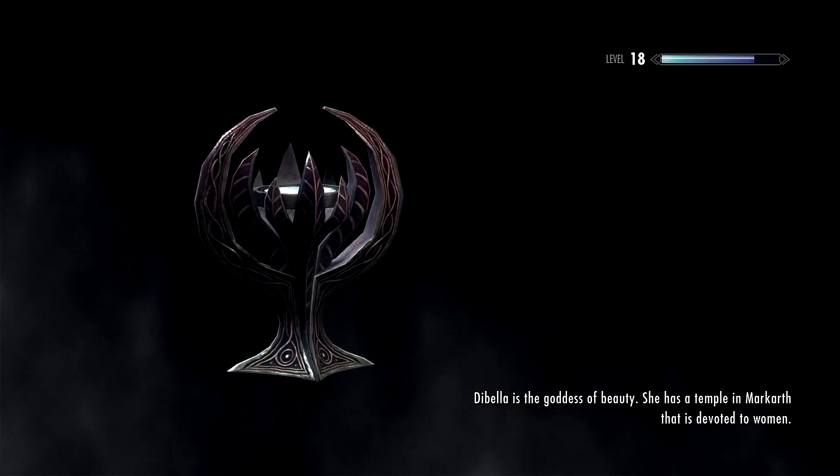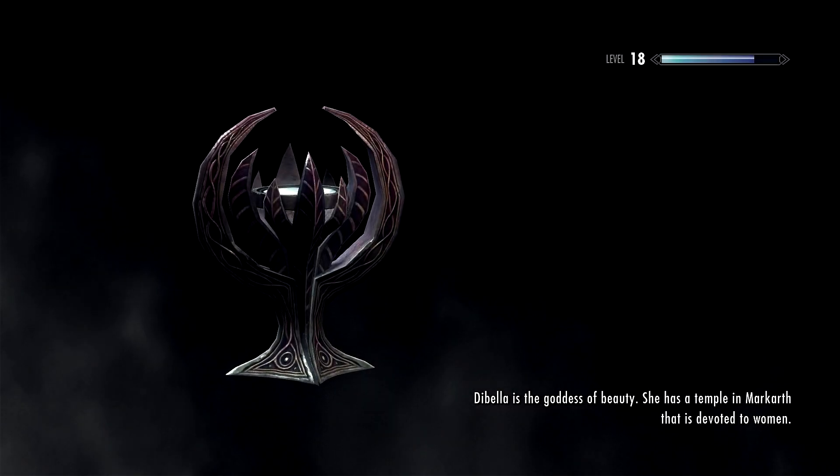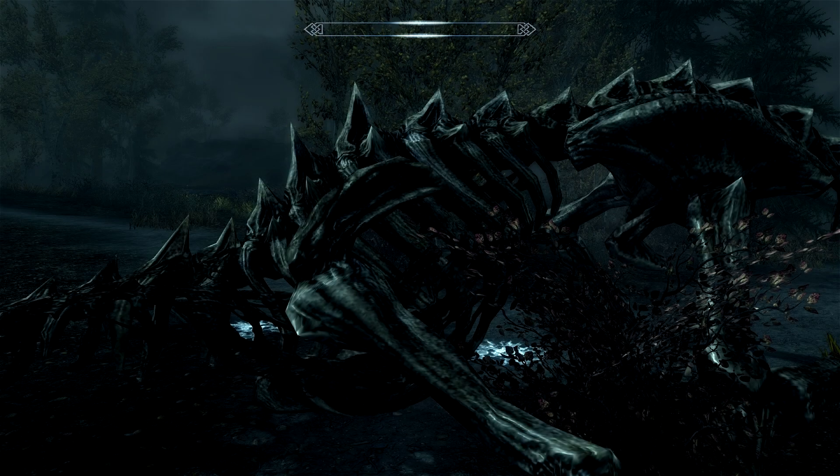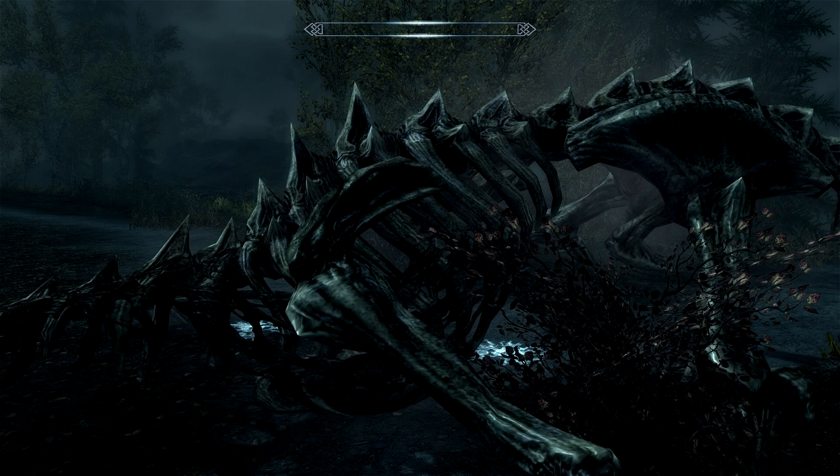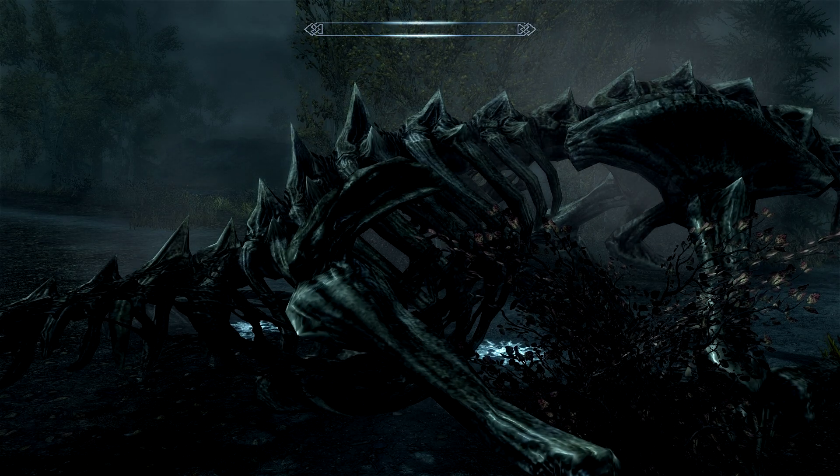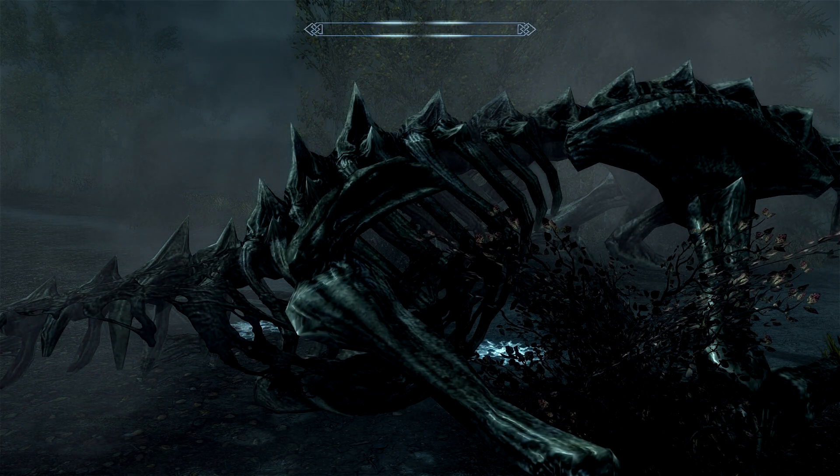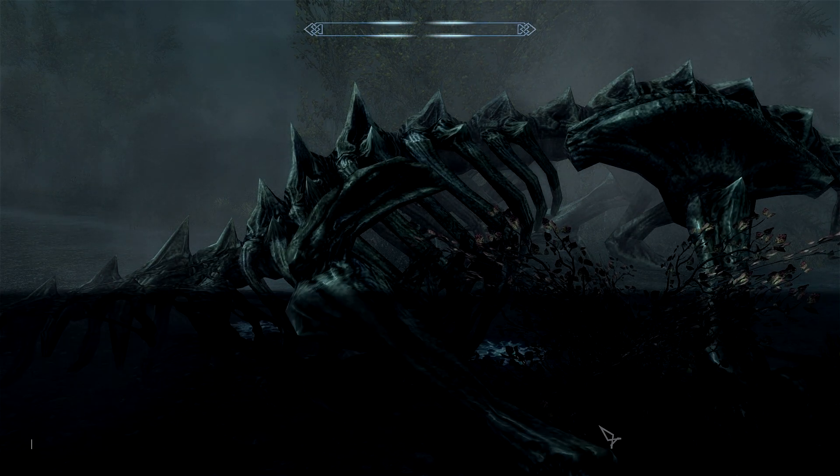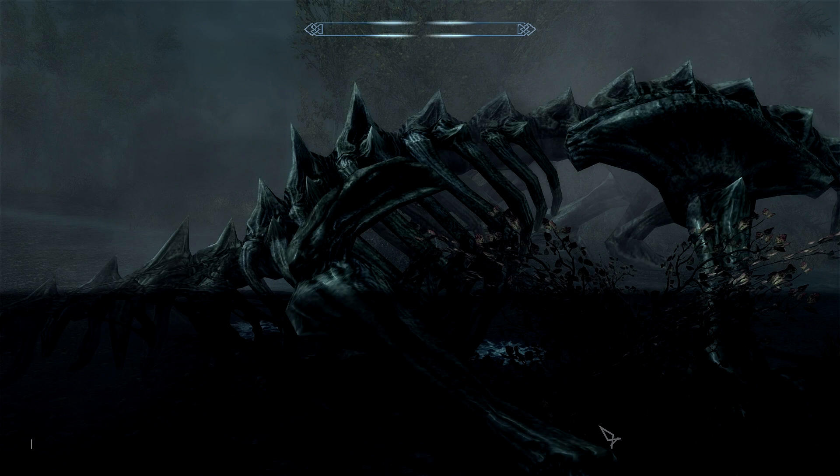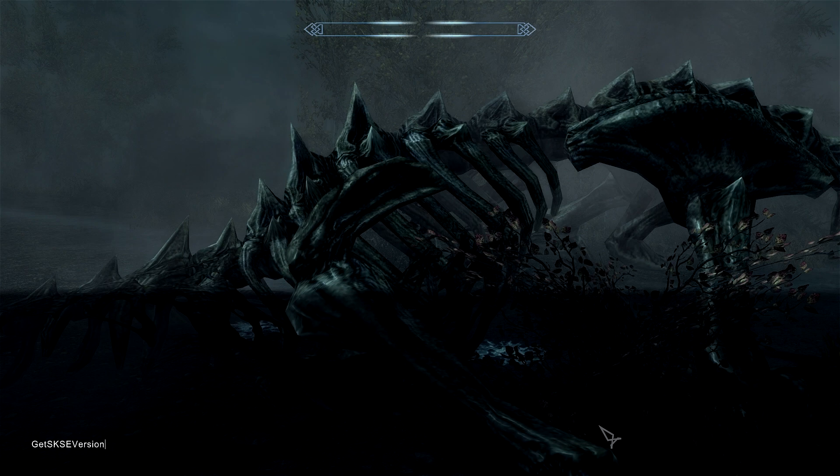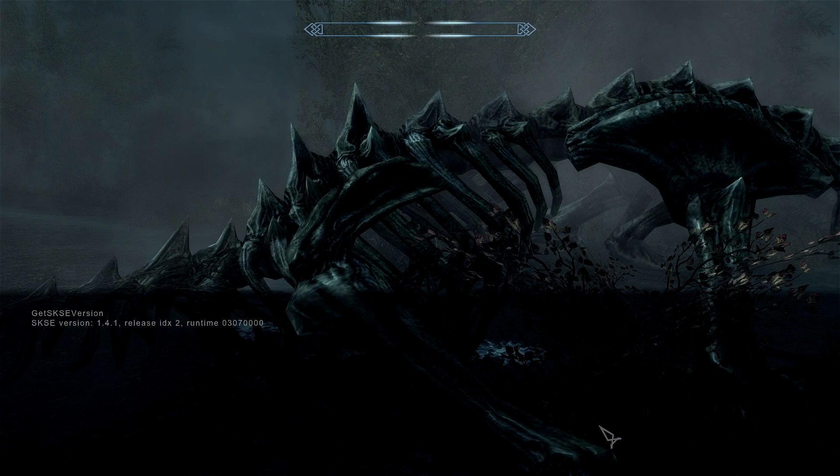Now, once in game, you can actually check to make sure that the Script Extender is running. By pressing the console key. And, typing in, get SKSE version. And, then, enter. And, it will tell you which version of SKSE you are using. So, there you go. If you get no message, you are not running SKSE correctly. And that's it. As you can see, I'm running with the Script Extender.